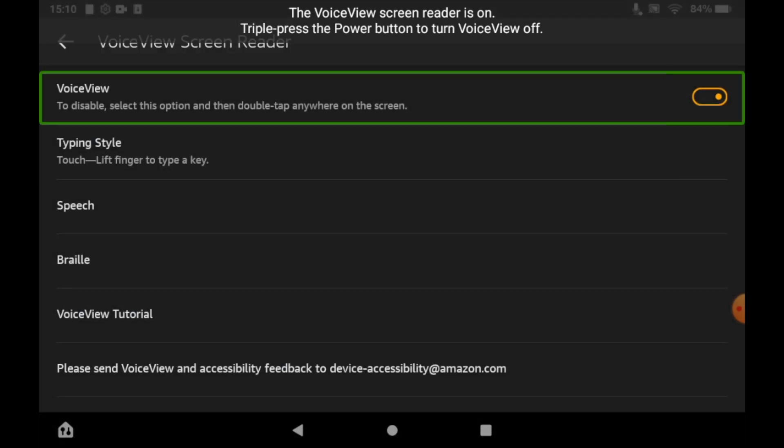Once you've done that, you'll see a little green box around each of the items that you've clicked. What you want to do once you've done that is double tap to actually click on what you want.